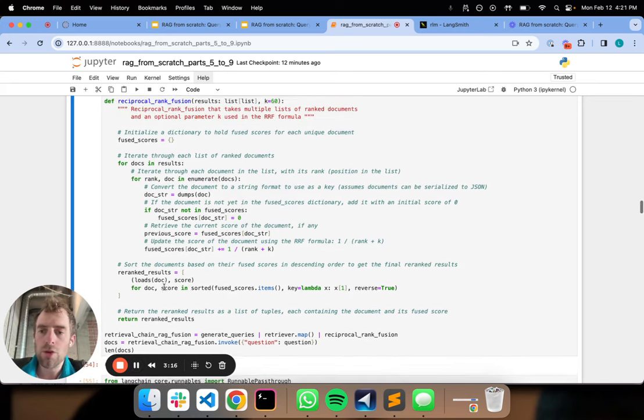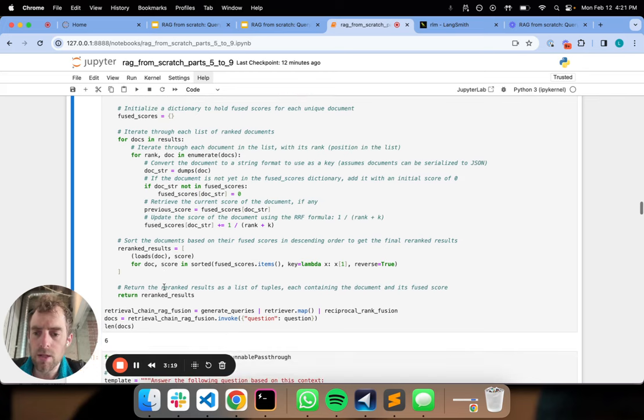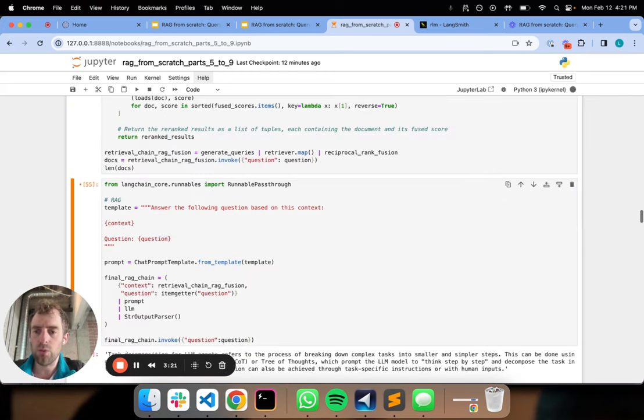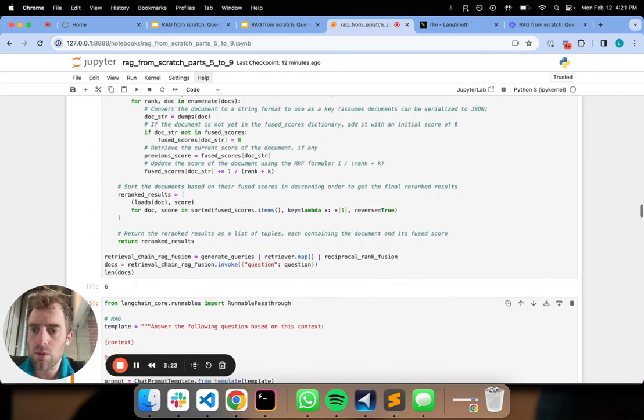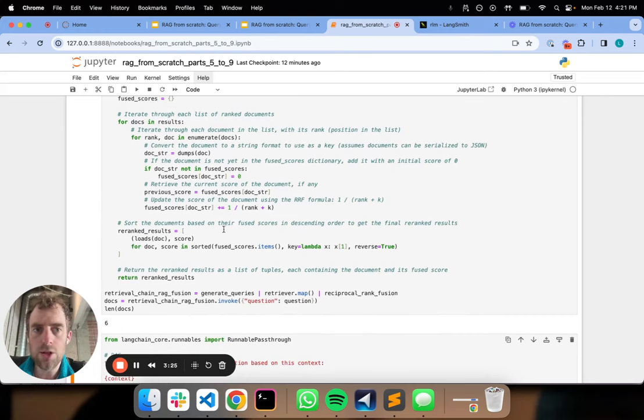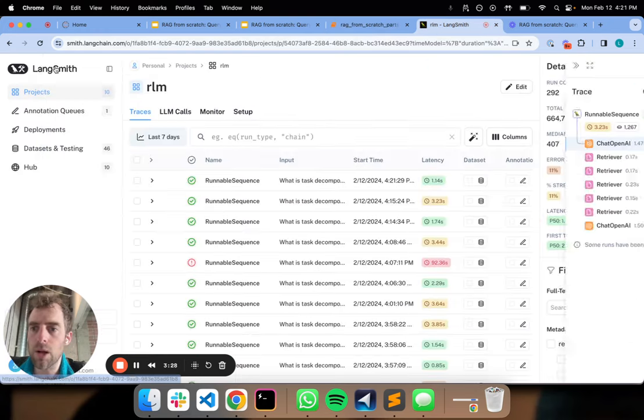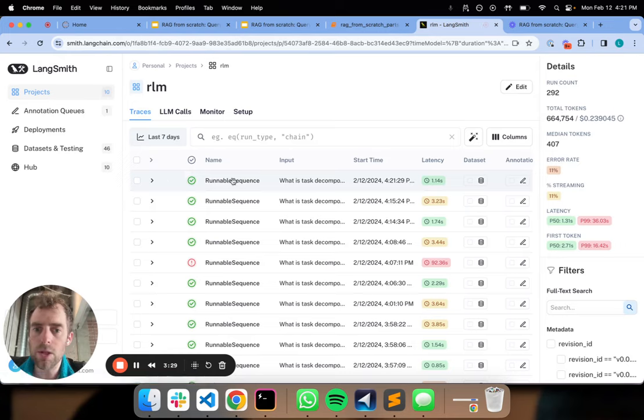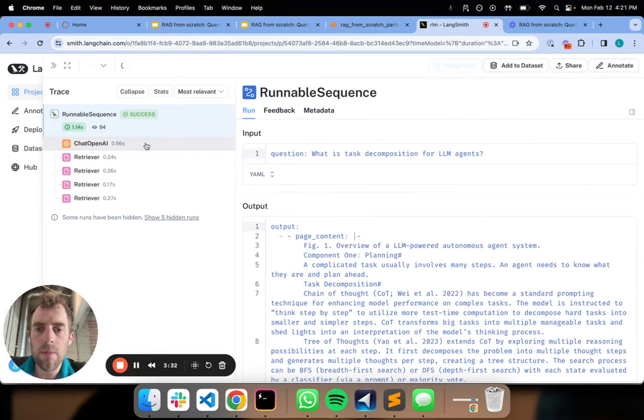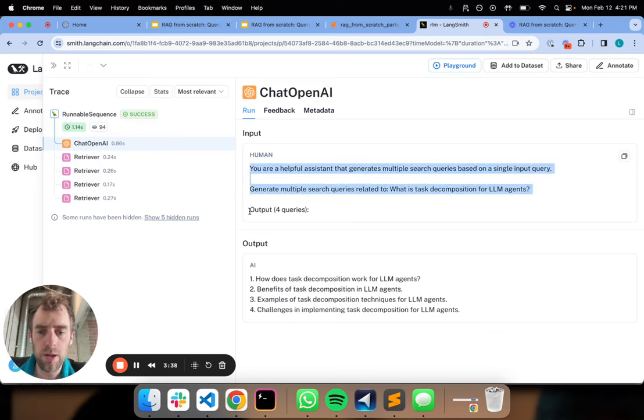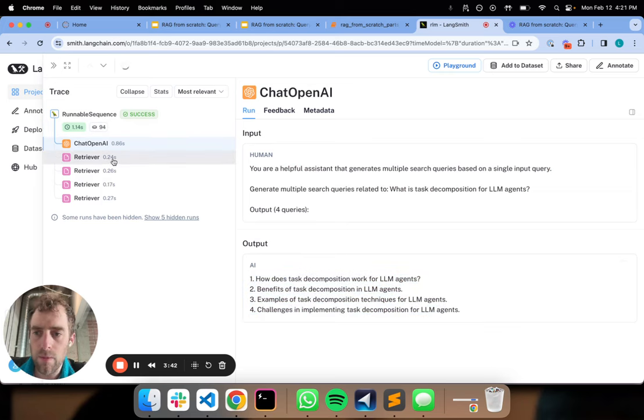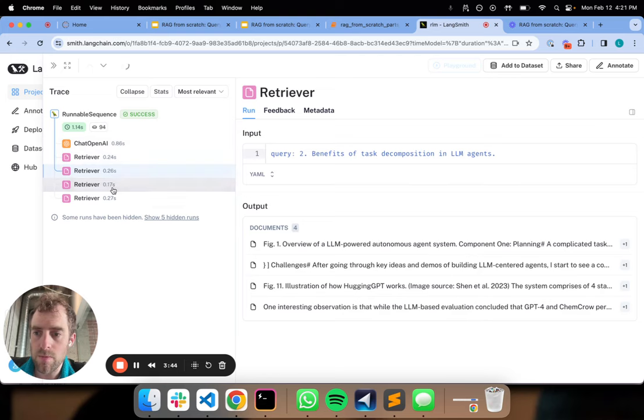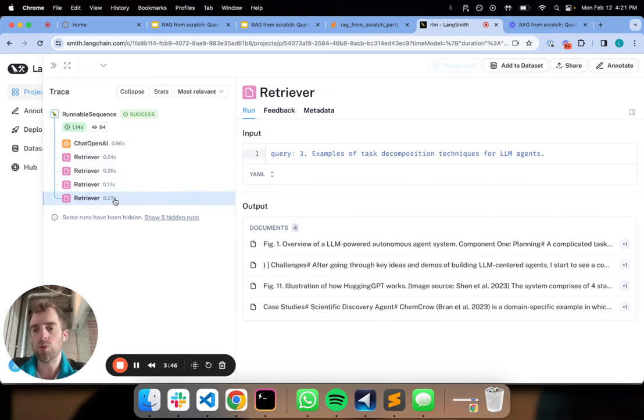Let's go ahead and look at that in some detail. We can see we run retrieval. Now, let's go over to LangSmith and have a look at what's going on here. We can see that here is our prompt, your helpful assistant that generates multiple search queries based on a single input. And here are our search queries. And then here are our four retrievals.